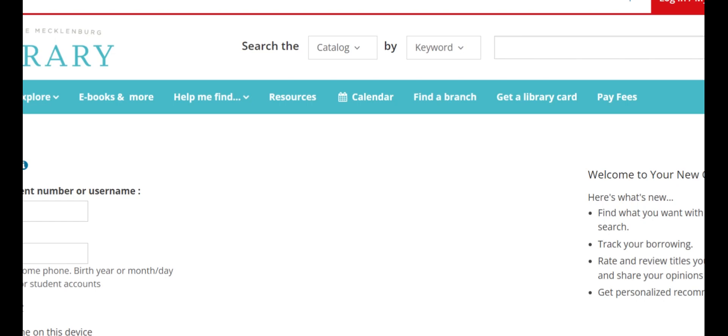If your birthday is November 15th, your password would be 1115. If you have any questions, raise a hand and your teacher will give you some help.